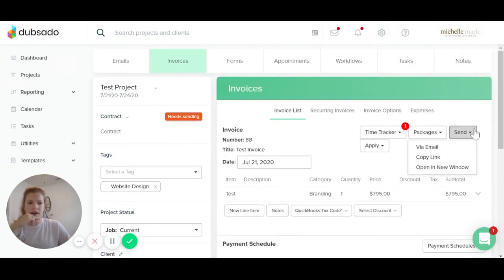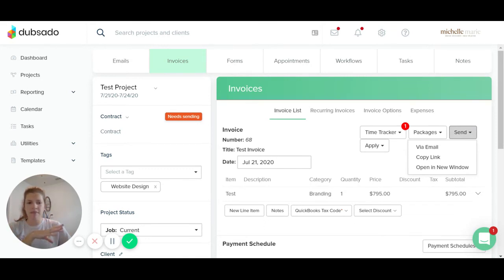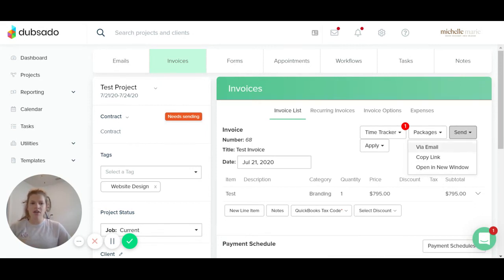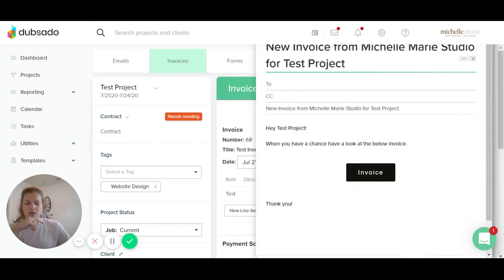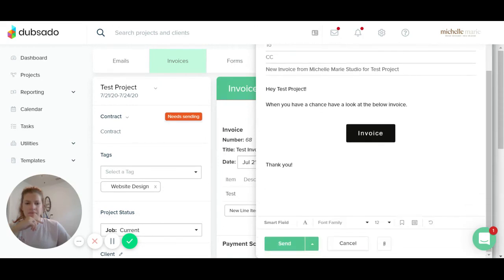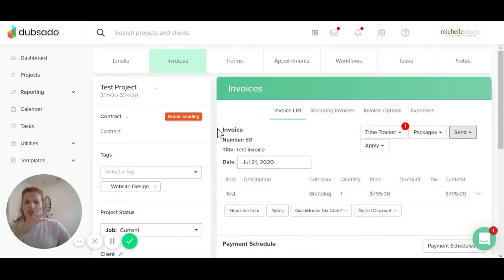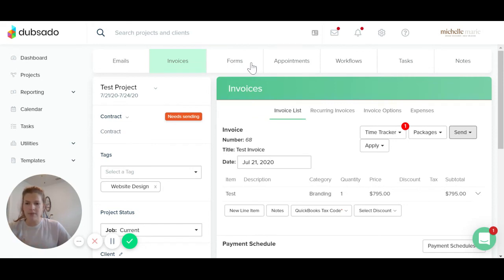This is going to automatically be into the portal that you're going to send them. But if you just wanted to send them an invoice, you could say send via email. I always test out what the invoice looks like, so I always click the open a new window tab, but this is what the email would look like if you wanted to send them the email for just the invoice. But I'm going to send both at the same time. So I'm going to wait on that.